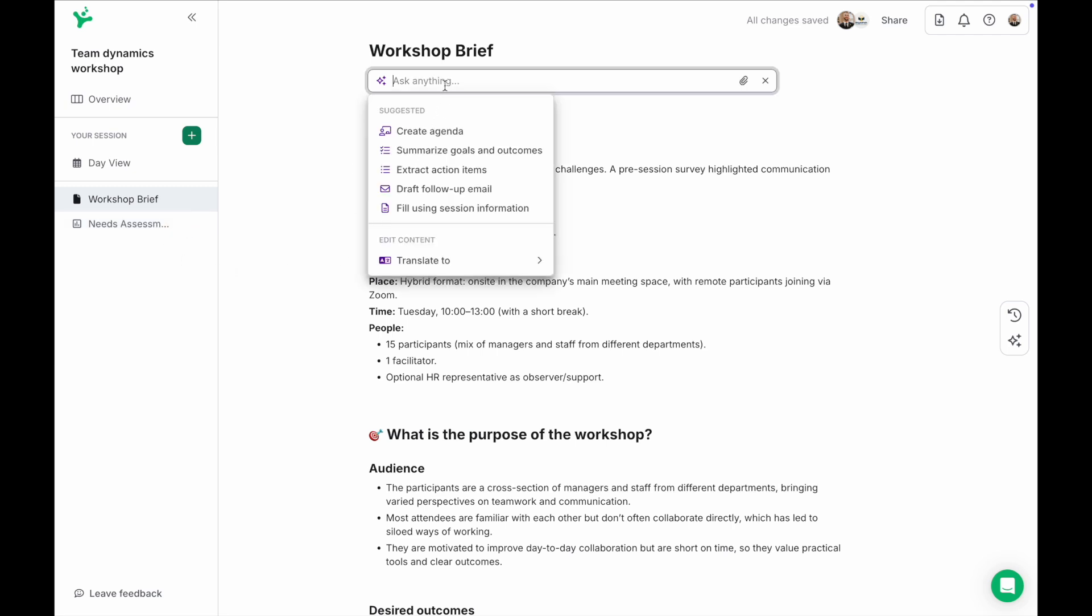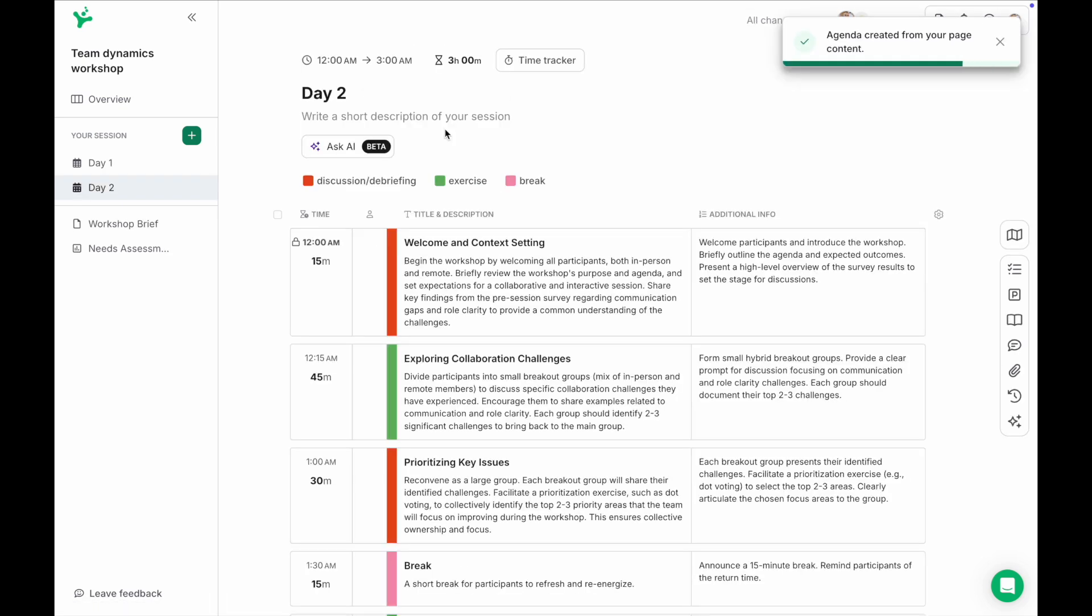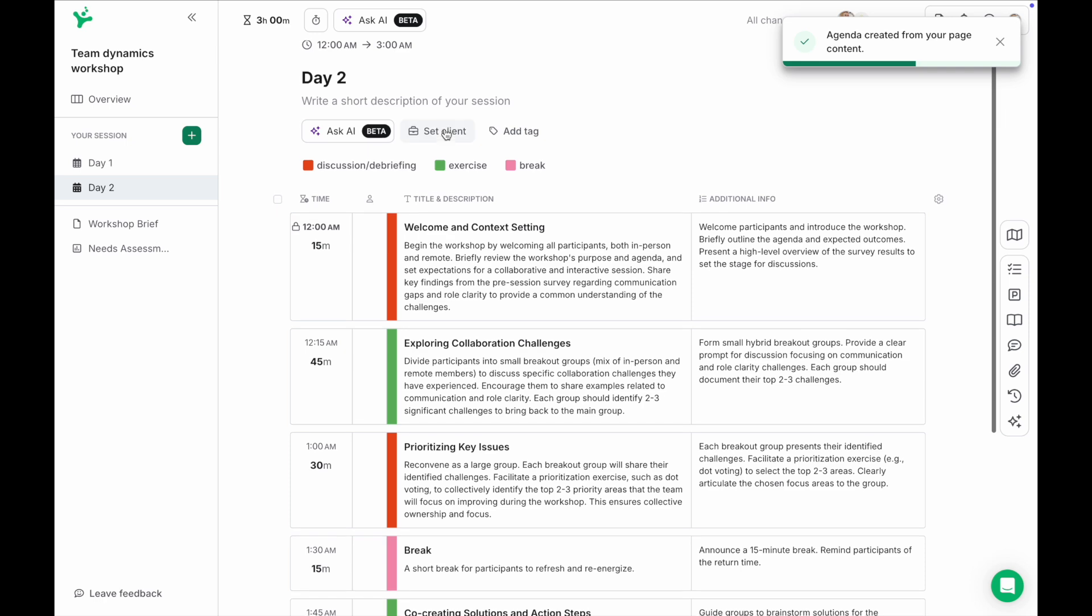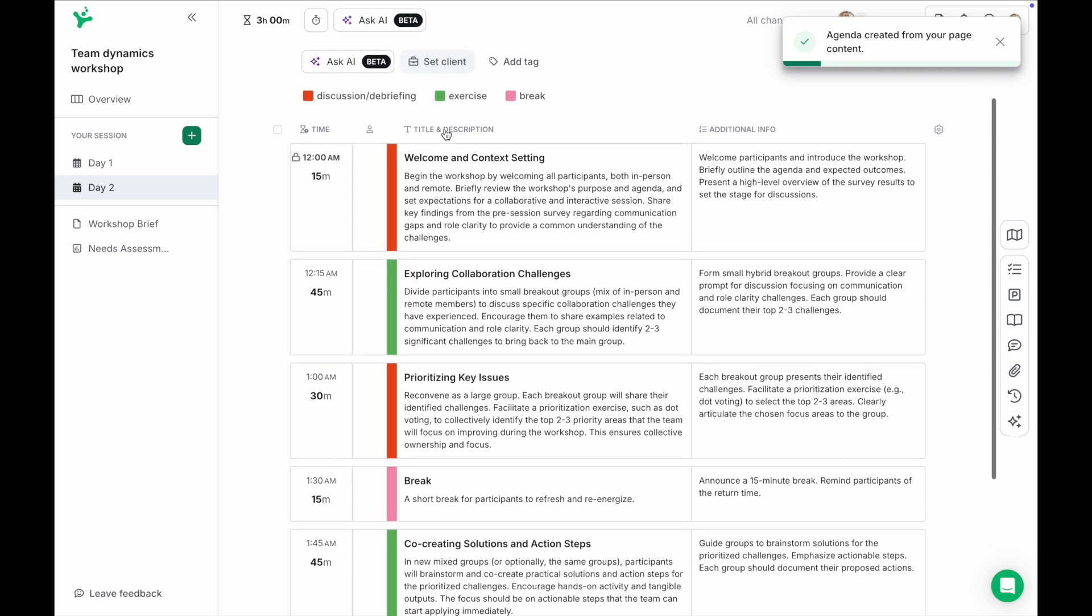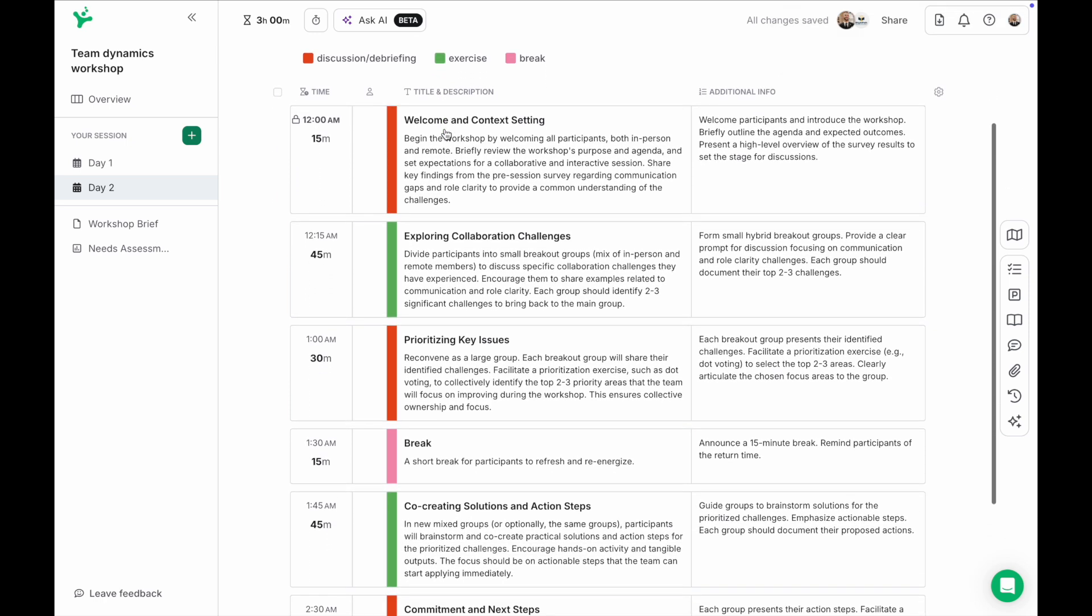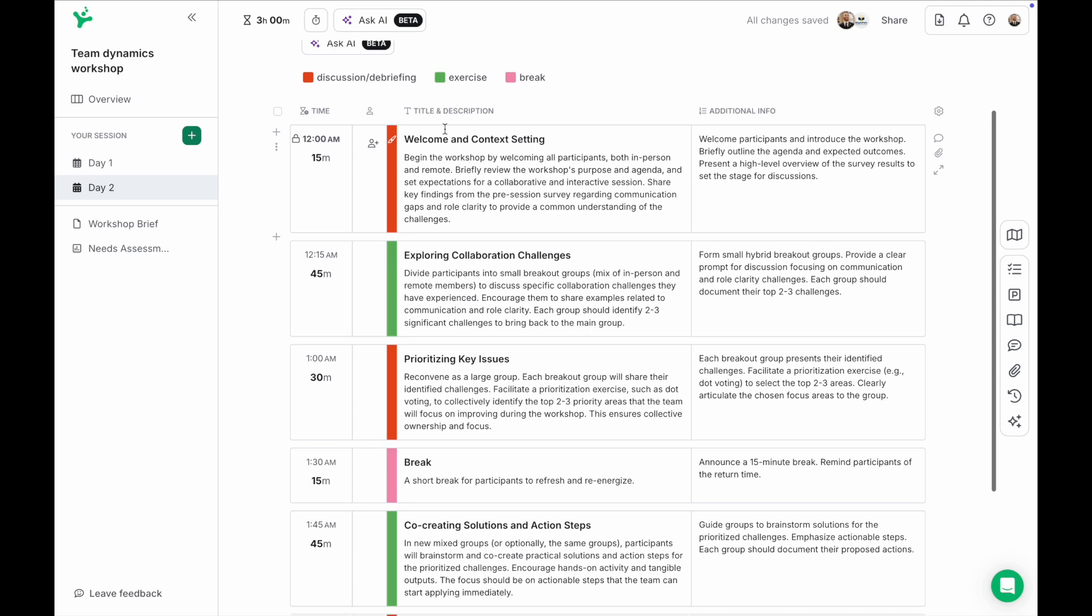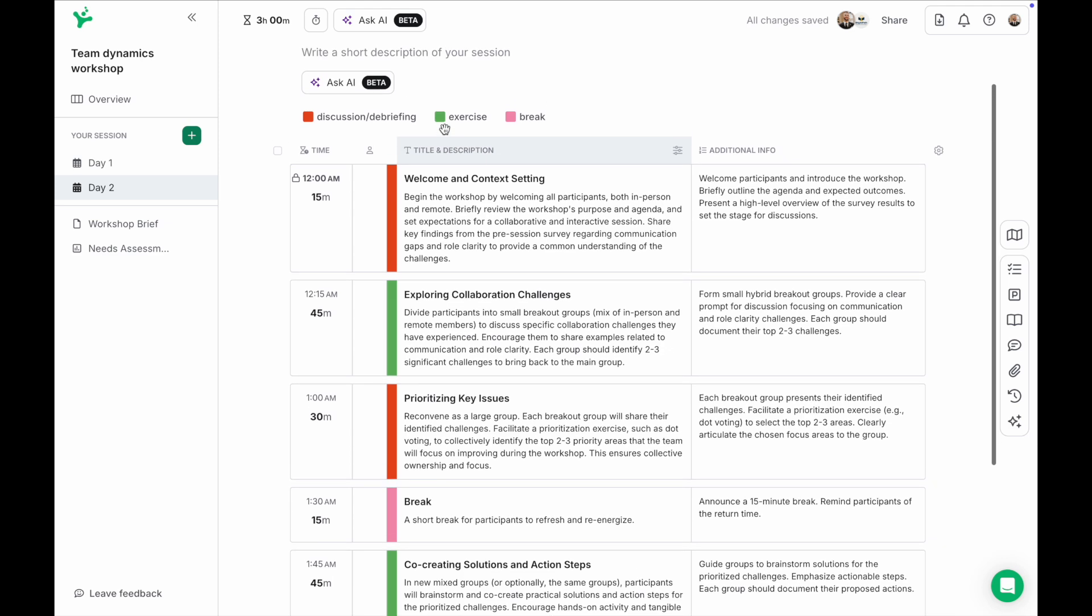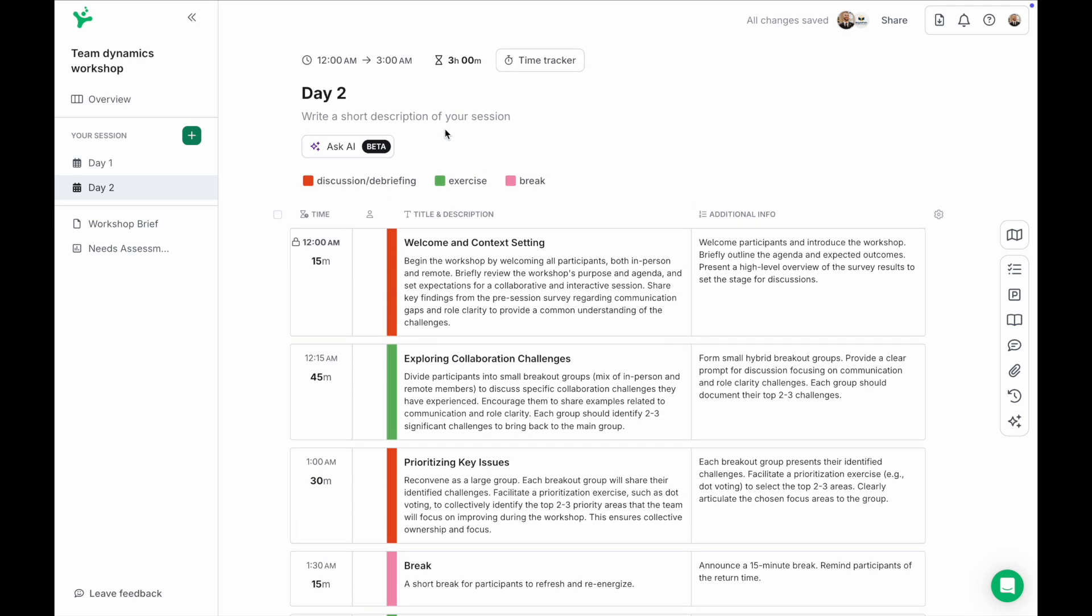I'll ask the AI assistant to create an agenda for me based on the information already added in this brief and it will give me a good starting point from which I can edit my session further with the input from the brief and the survey allowing me to manage the entire workshop planning process all in one place.